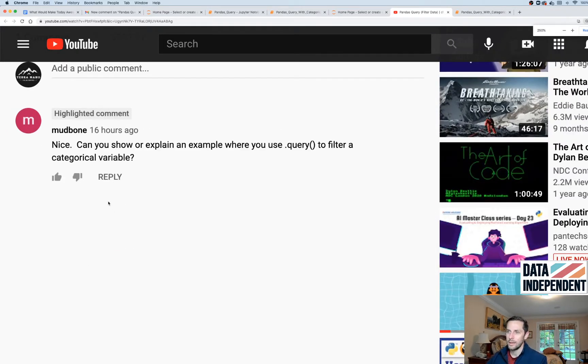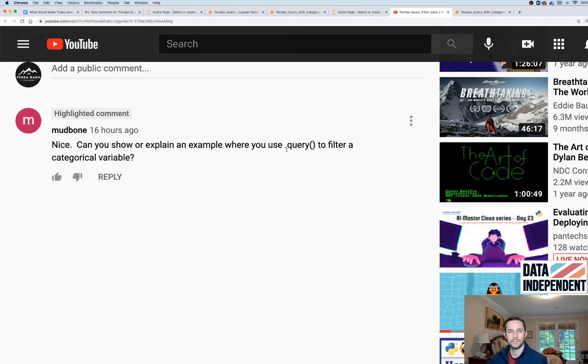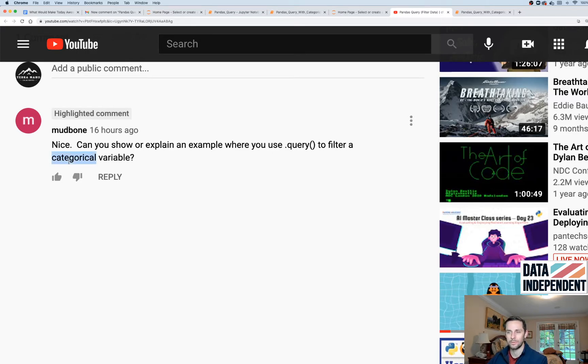Hey, nice. Can you show or explain an example where you use dot query to filter a categorical variable?